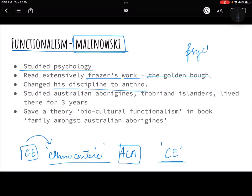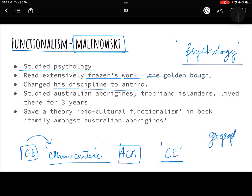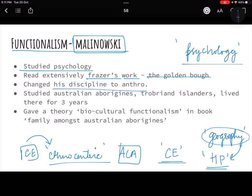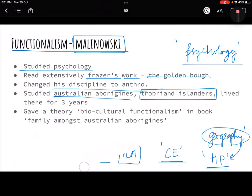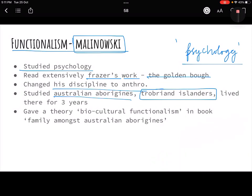Because Malinowski was a student of psychology, it had a huge impact on his studies, as a lot of things in his theory were related to psychology. Similarly, Franz Boas was a geographer, so in his historical particularism a lot of emphasis was given on geography and how it impacts cultures. This is how your own background shapes your theories and explanations. Malinowski studied Australian Aborigines and the Trobriand Islanders — we've also studied the Trobriand Islanders in the Kula exchange in economic anthropology, and I'll borrow from that chapter here.